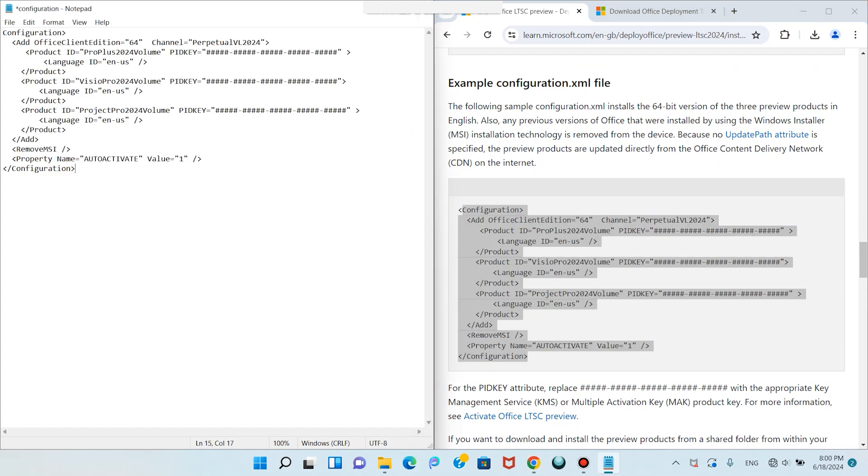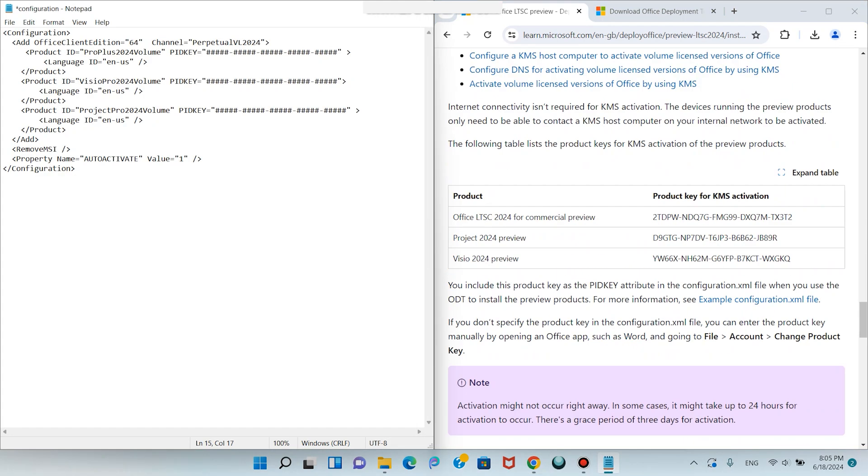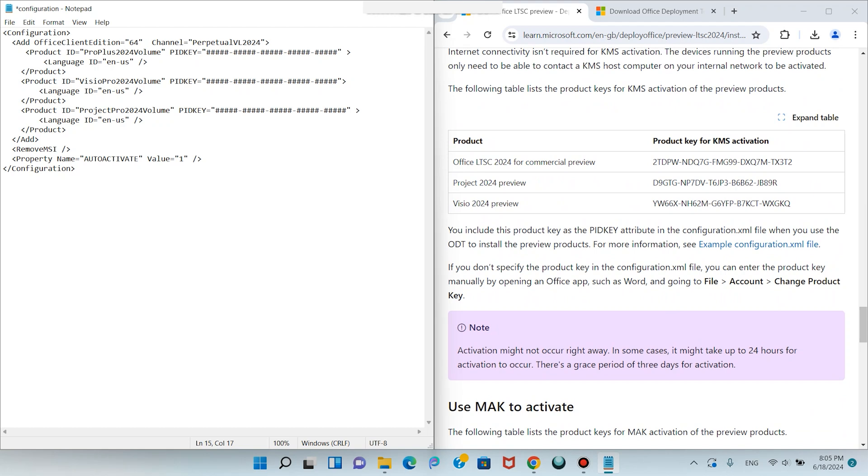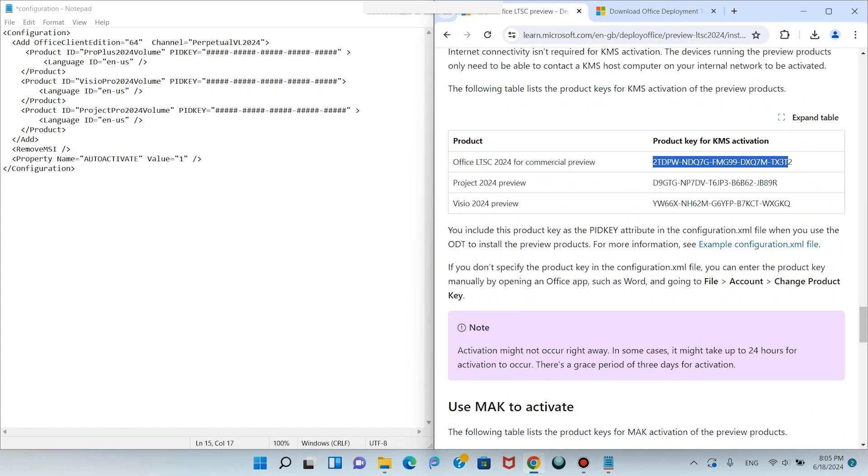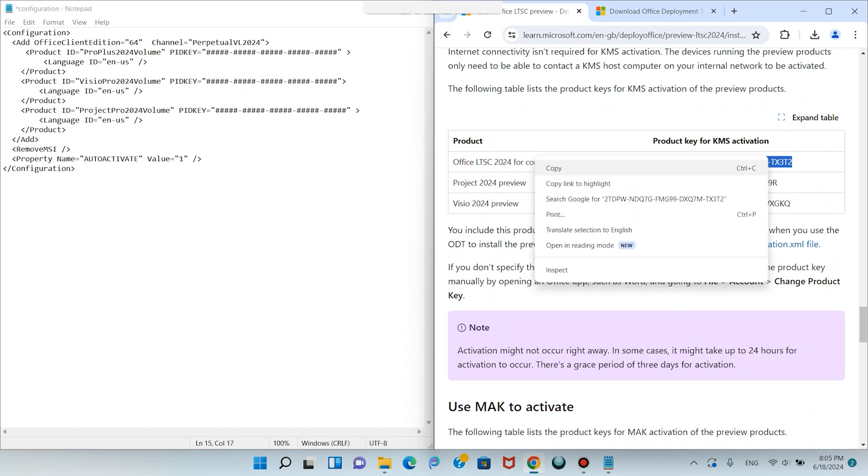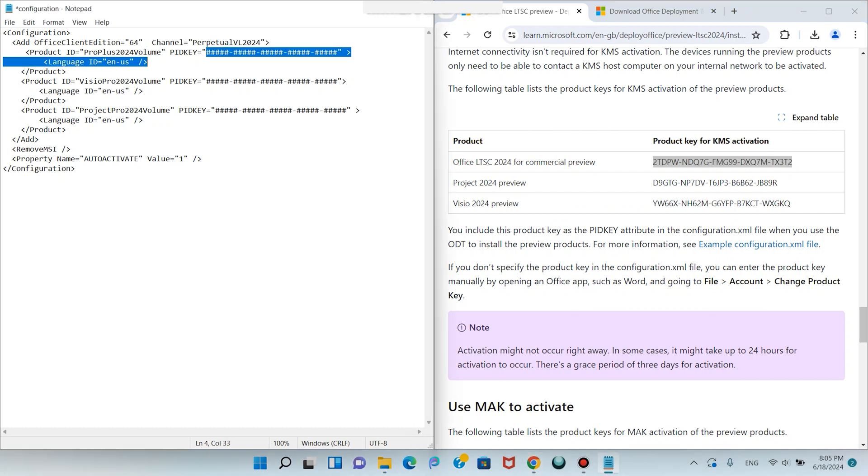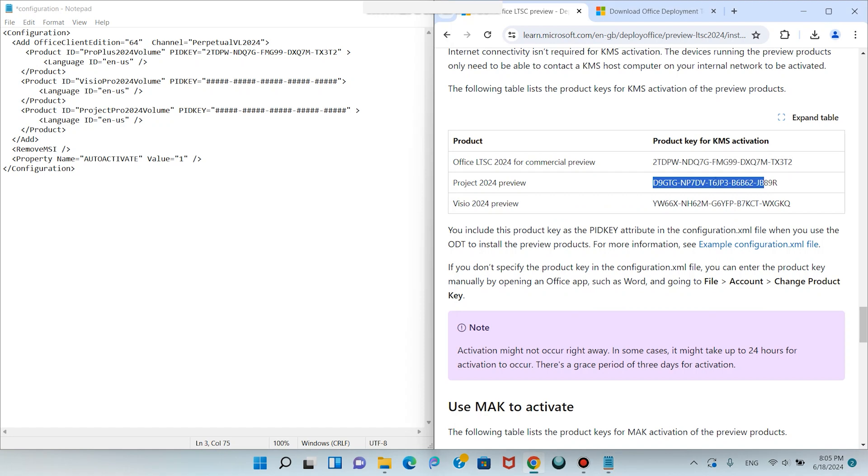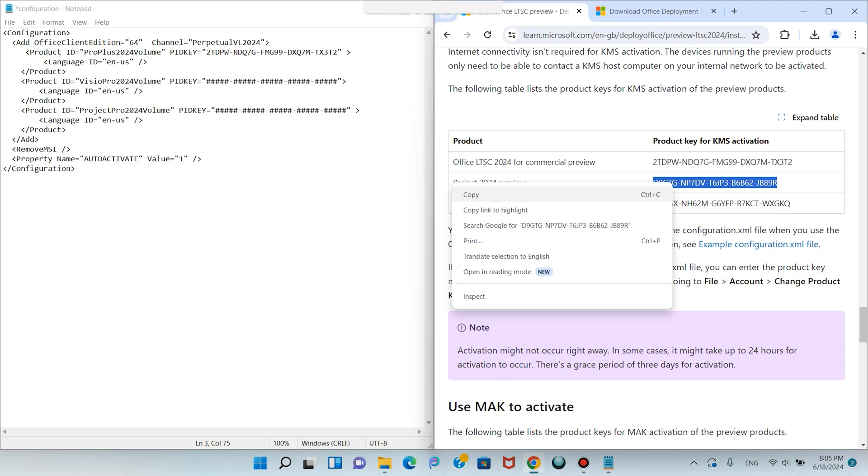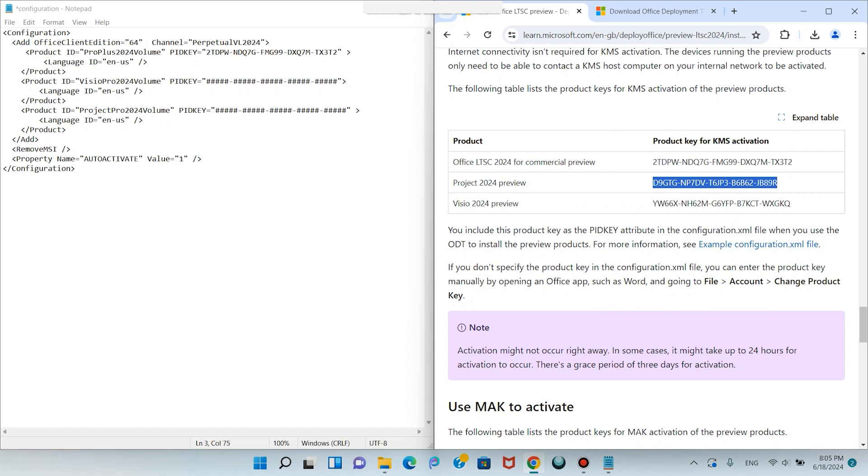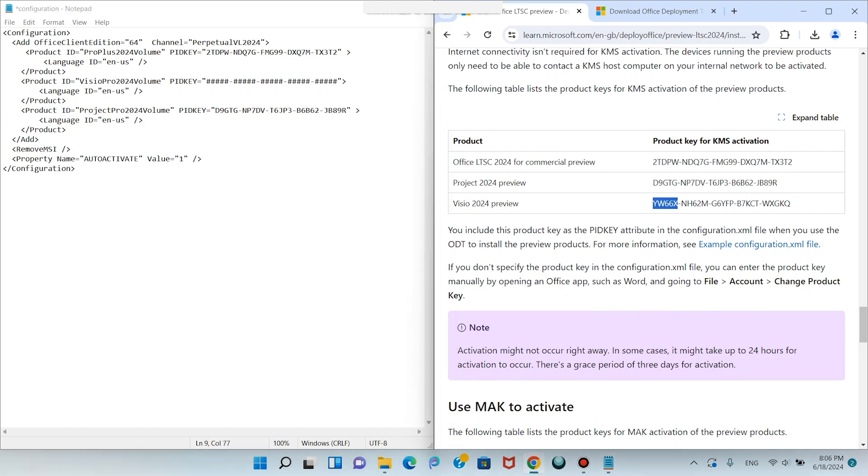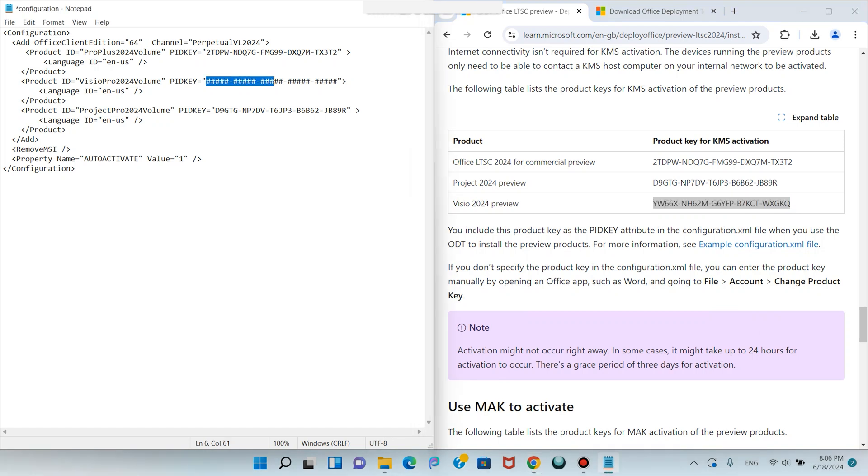Scroll down. Here we have product keys for KMS activations. Copy this first one - press Control+C or right click and copy - then paste here. Copy the second one, it is Project Preview. Paste here. Copy the last one, it is Visio. Paste on Visio.